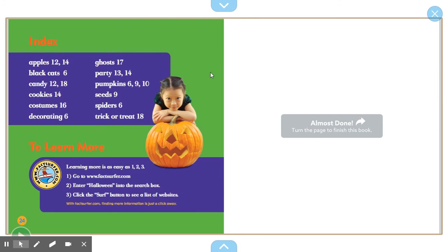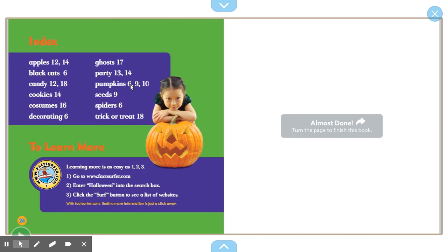On this page, we have our index. The index gives us a list of words or topics in A, B, C order and tells us what pages those can be found on. So if I was looking for all of the pages that I could read about pumpkins, I would find pumpkins and see that it's on page 6, page 9, and page 10.